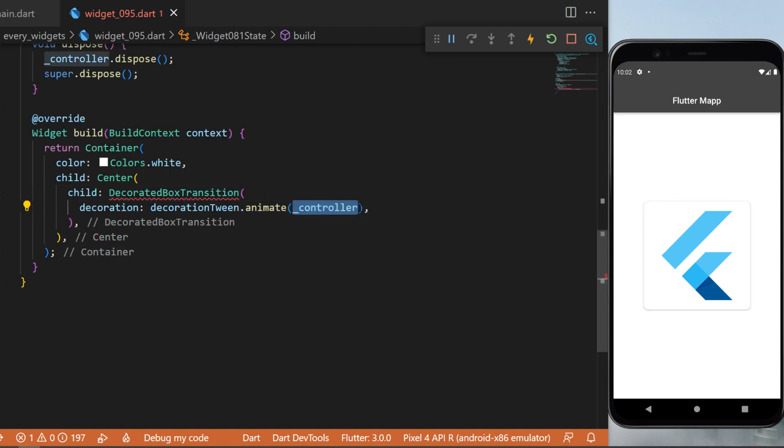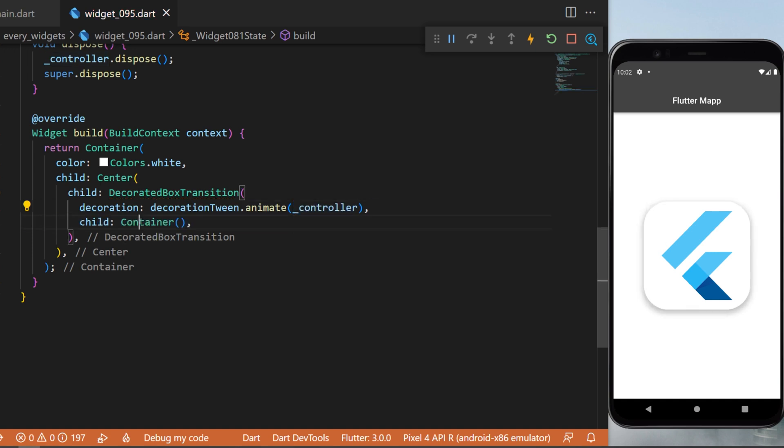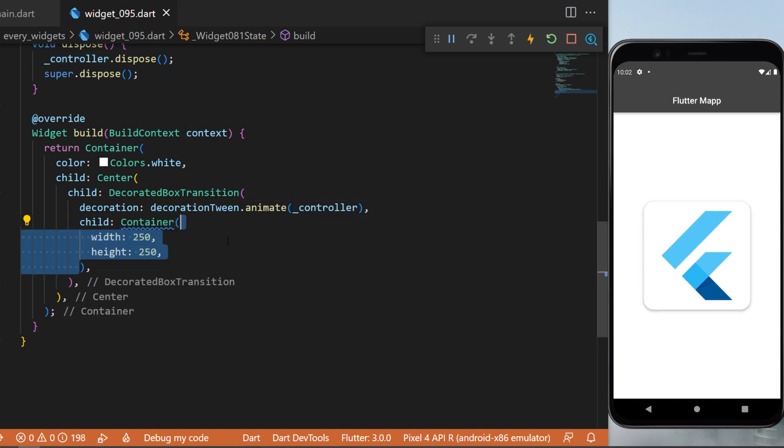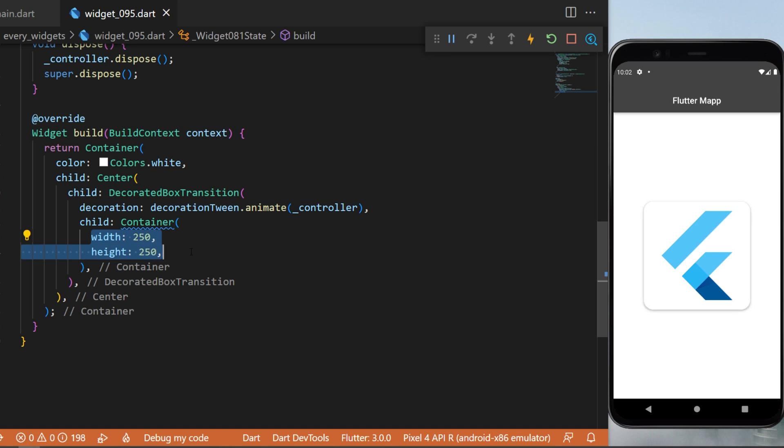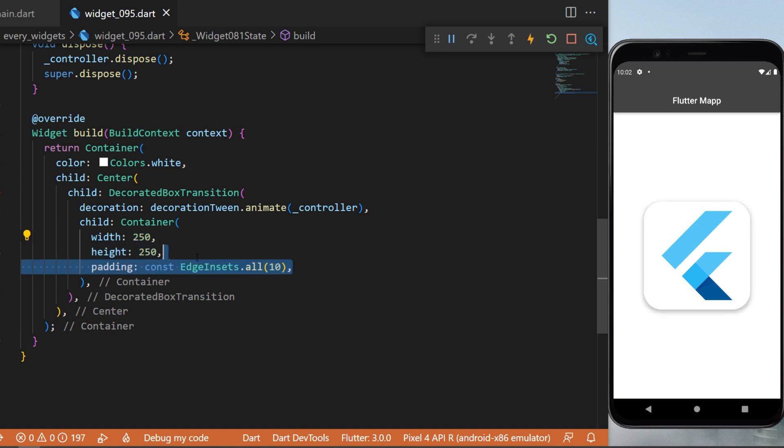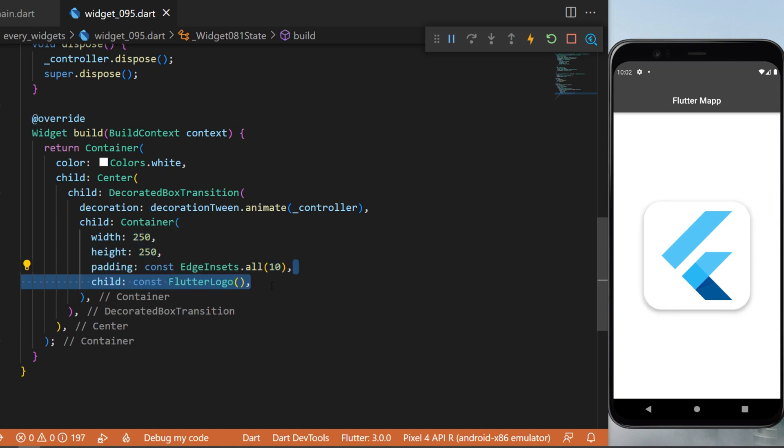You will also need to create a child container. This one will be the width and the height 250, the padding, and the child will be the flutter logo.